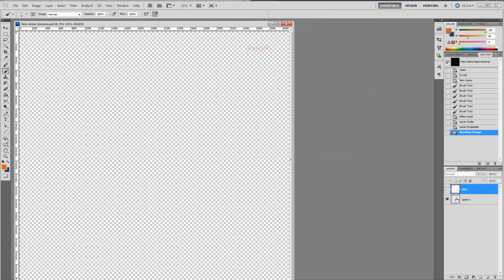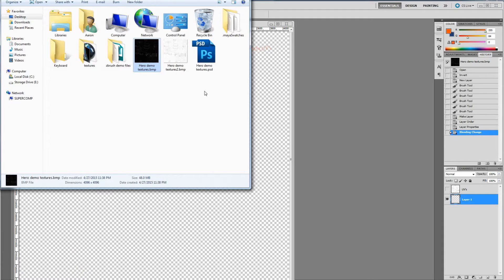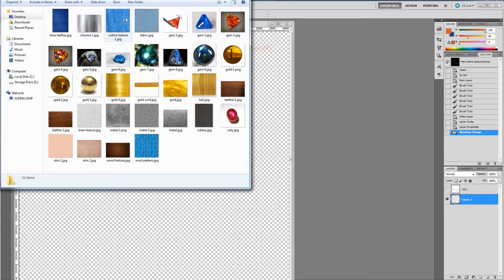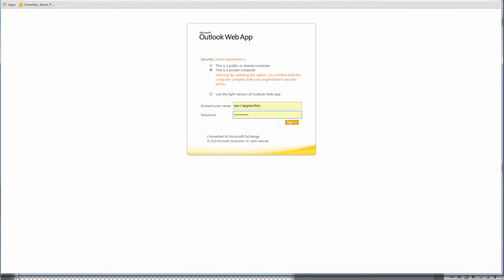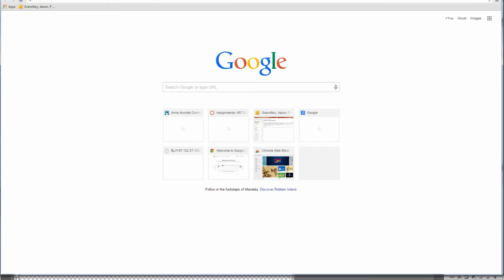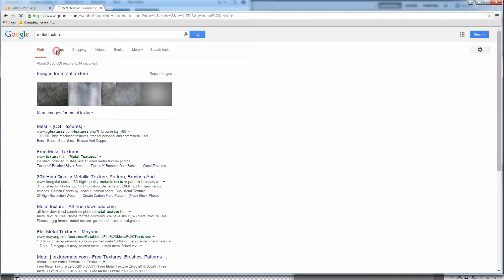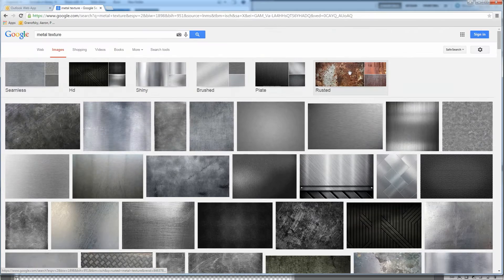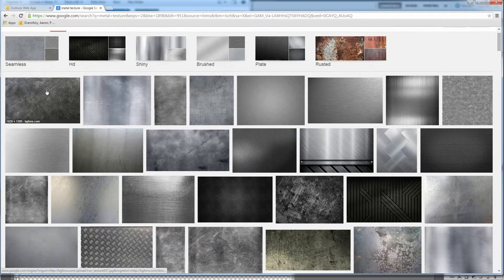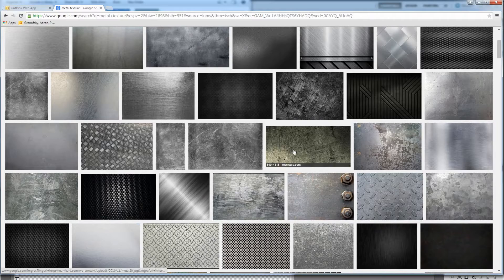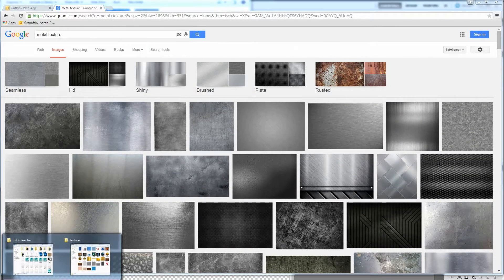Now we want to keep adding textures. Alt+Tab back to Photoshop. I have a bunch of textures I've already pulled up: blue leather, chrome, cotton texture, fabric, some gems, gold, metal, skin, fabrics. You basically Google search these. Let's say I want a metal texture — I can search 'metal texture' in Google Images and get lots of options: rusted metals, plates, brushed, shiny, HD, seamless. I'll grab a metal texture I like from my textures folder and drag it into Photoshop.